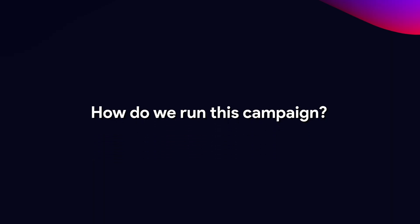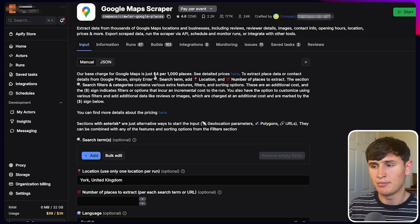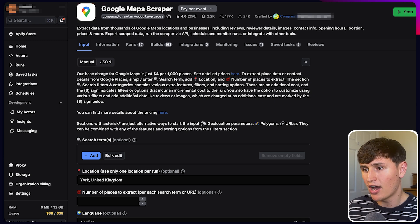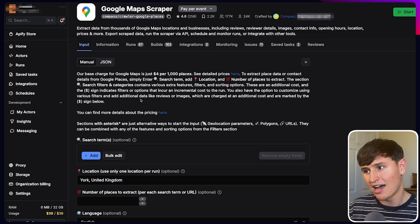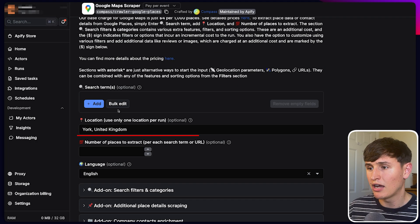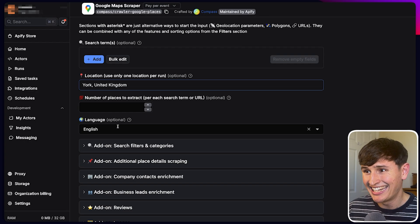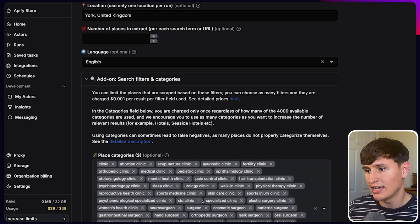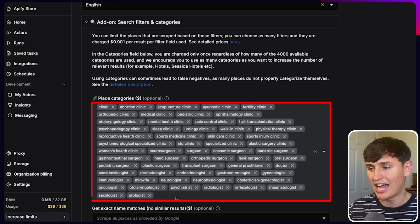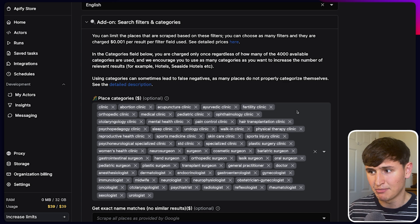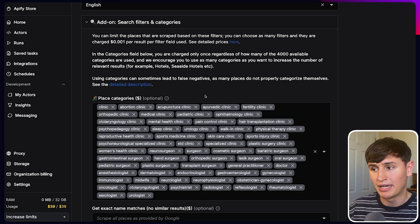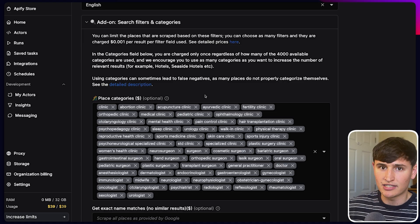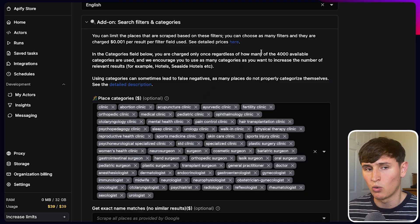So how do we actually run this campaign? We start with the scraper. I use the Google Maps scraper on Apify — it's relatively cost-effective. The way I've preferred to do it is by category: I chose every single category relevant to clinics, very meticulously, to scrape every possible option. There will be some unqualified entries, but further along I use categorization to prevent unqualified people from remaining in the list.